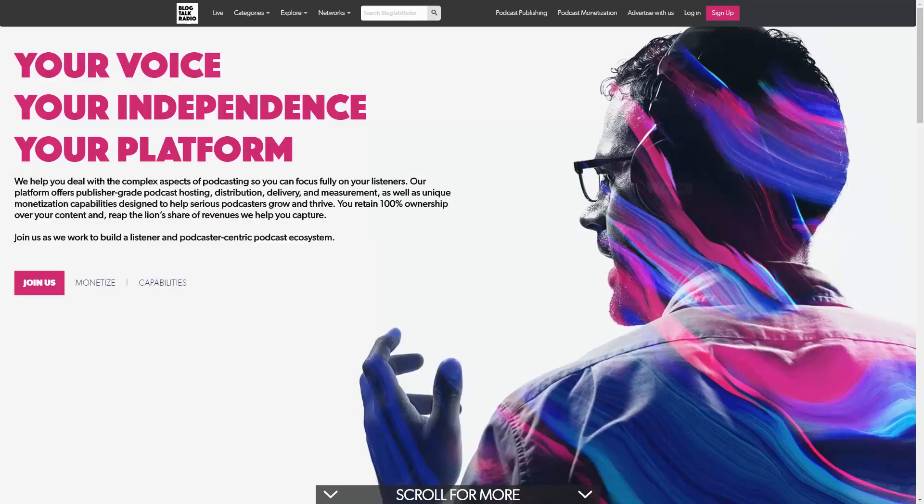So we will now get started with setting up your podcast and getting started with Blog Talk Radio, and in a very short period of time you can be podcasting and broadcasting audio. Thanks, and I will see you in another video.